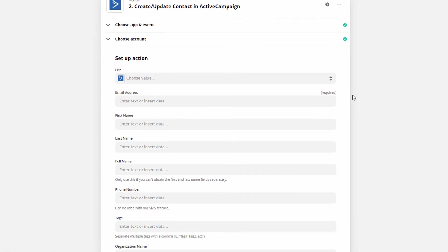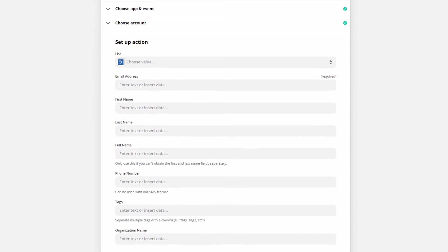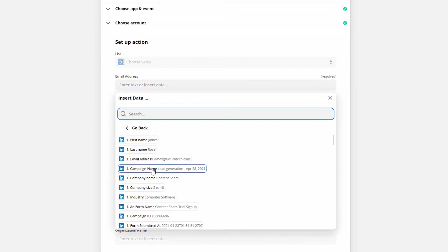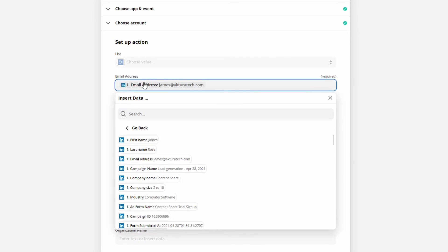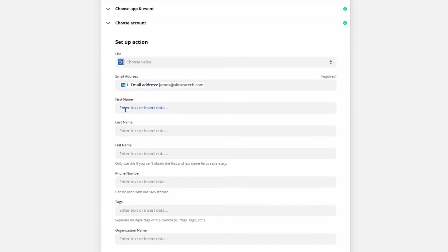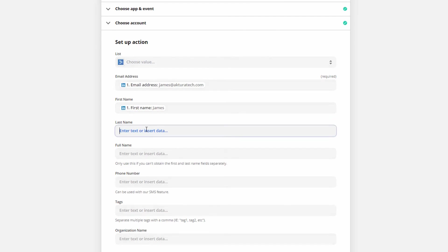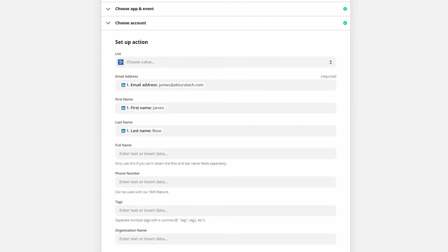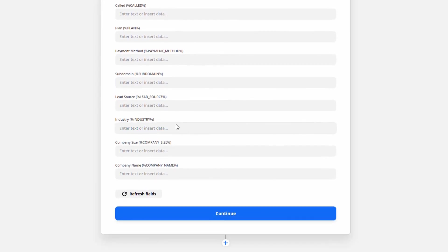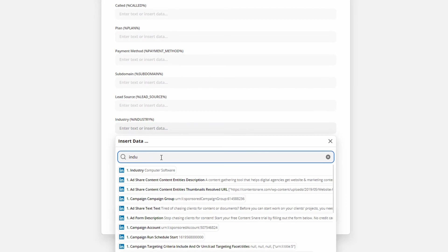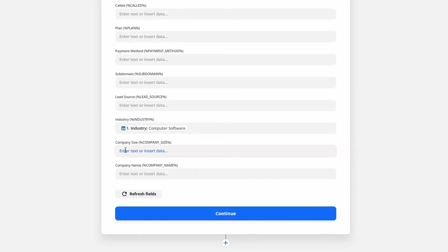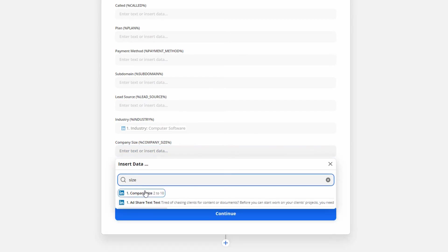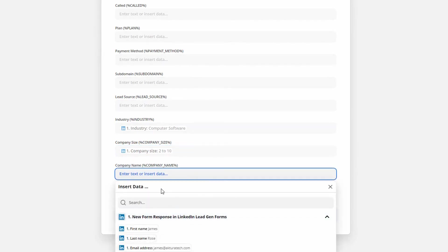With Zapier you can map in information that's come from the previous step. So in this case that's the LinkedIn lead gen form. If you click here you'll be able to access all the information that's come from that previous step. So you can see here we've got the email address. So we'll map that data directly into the email address field in ActiveCampaign. Likewise with first name and with last name. We also got some extra information from that form. For example industry. So I'm going to search there. Company size. And name.